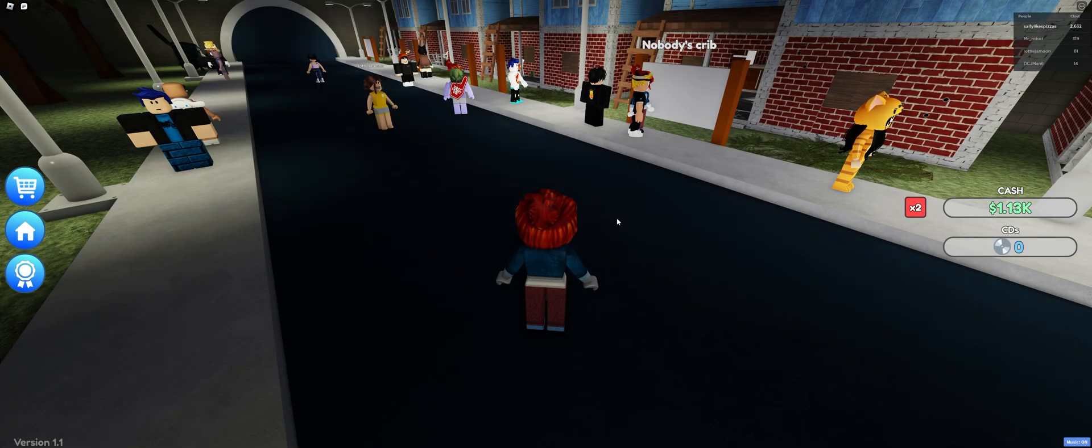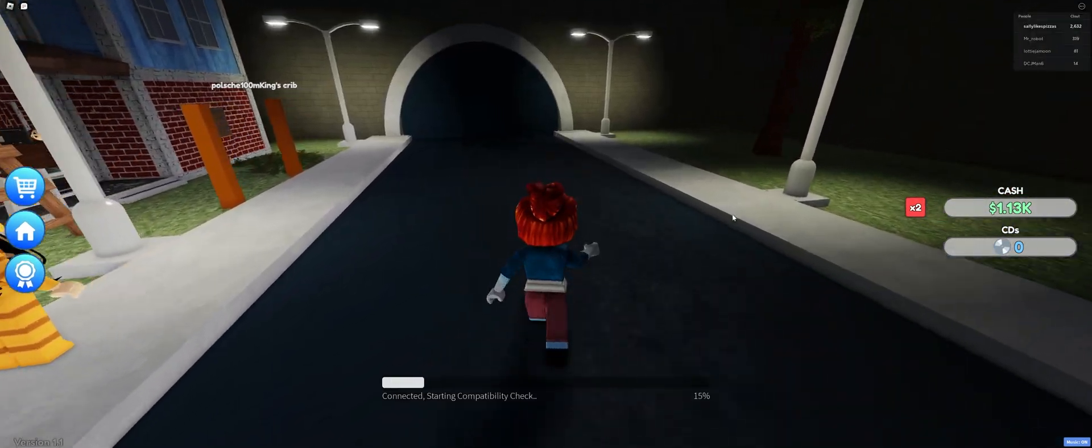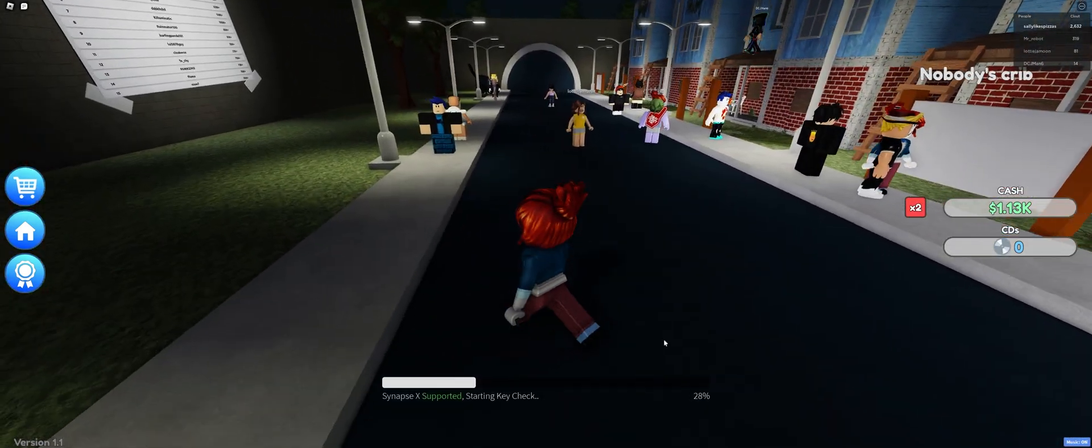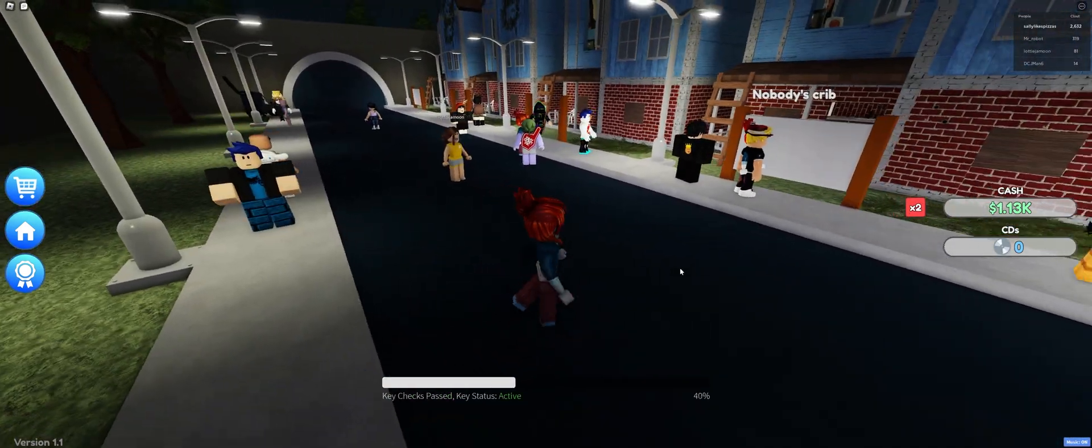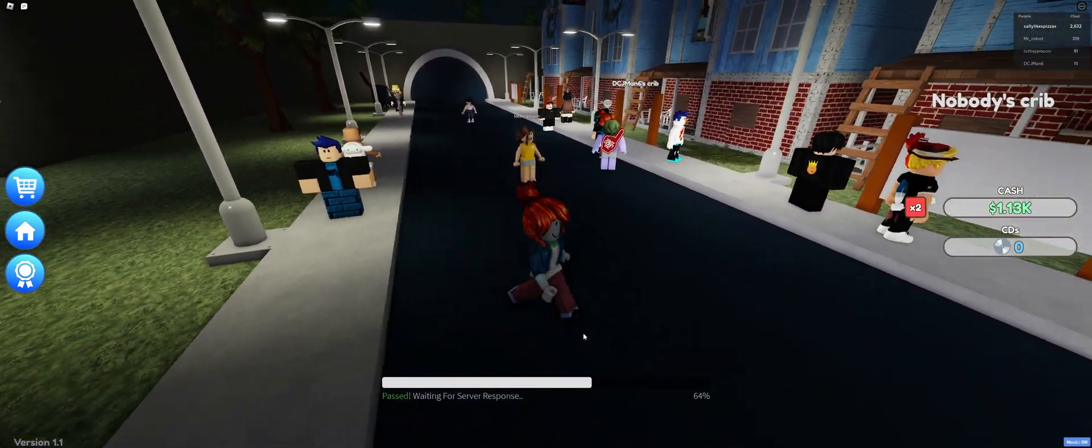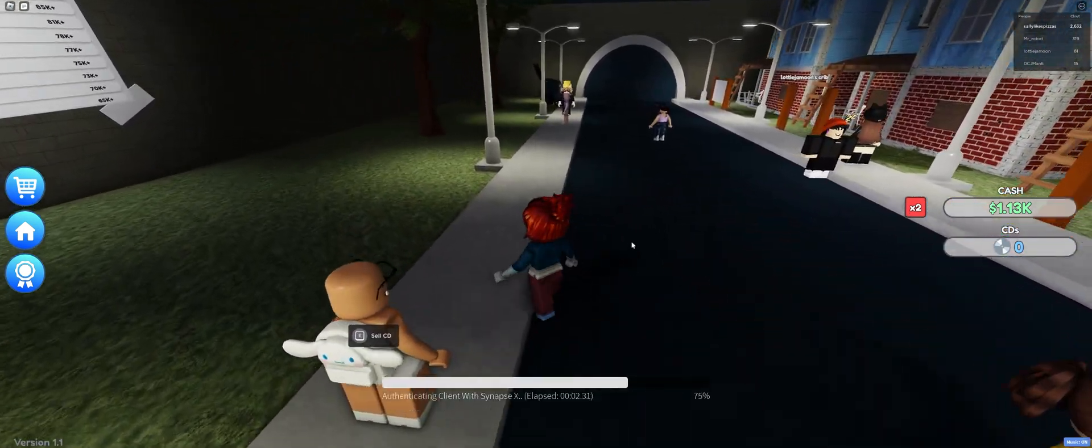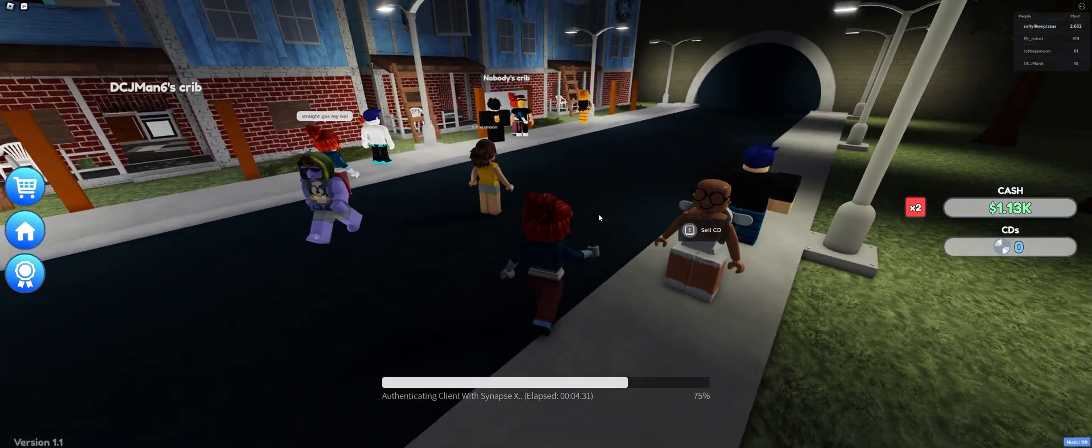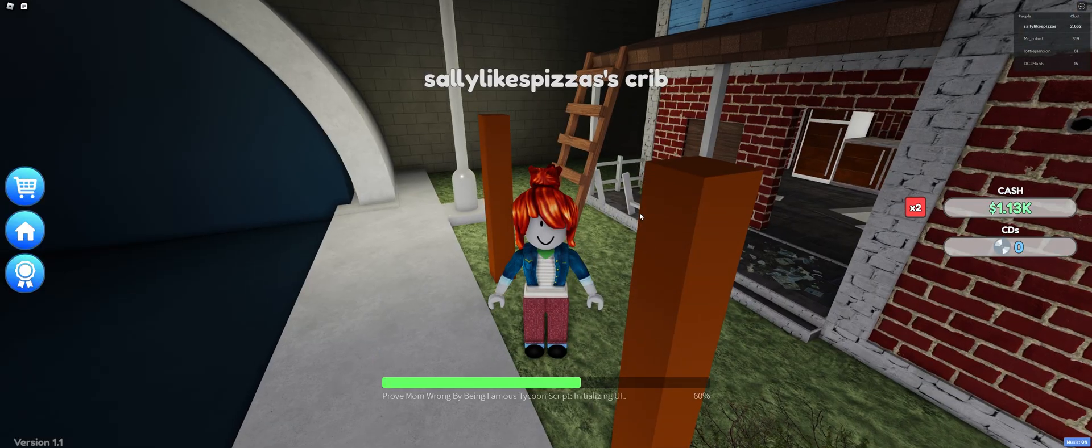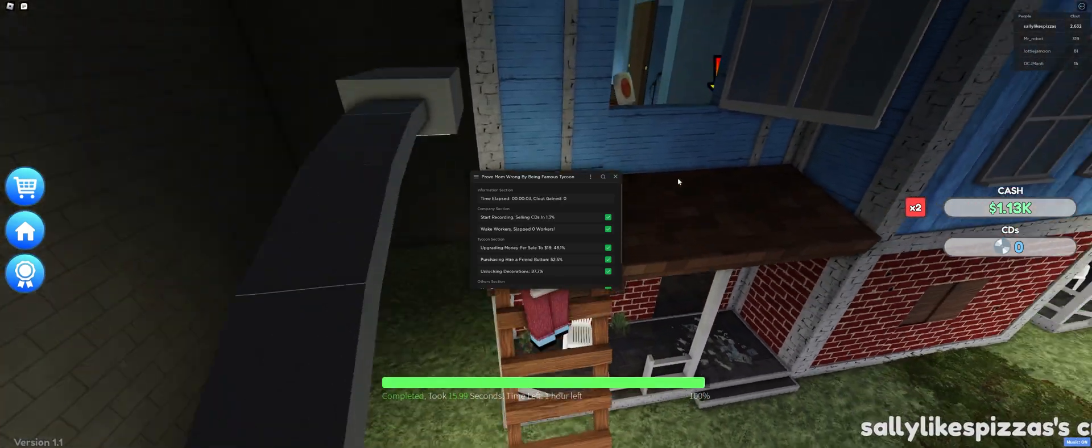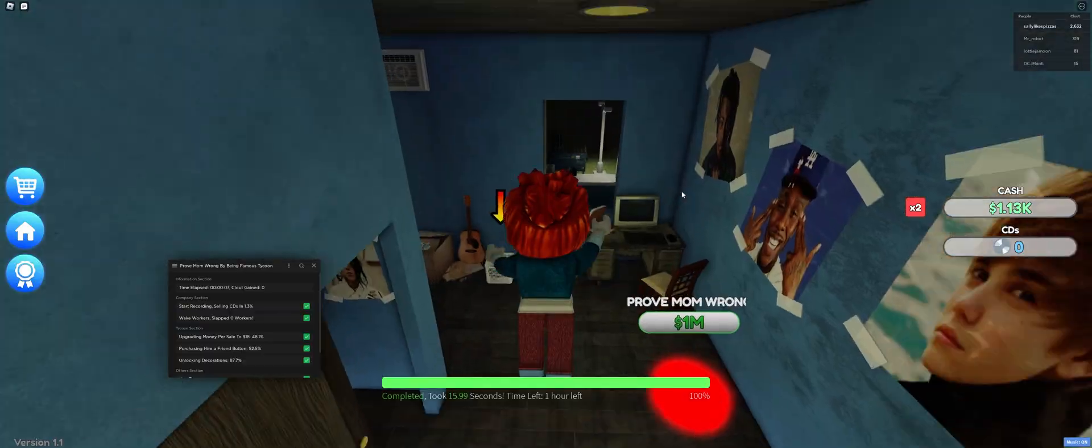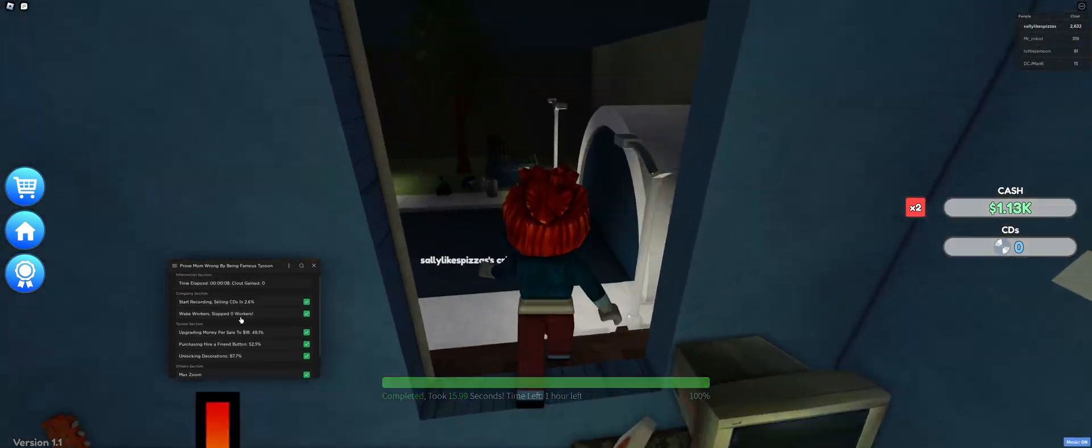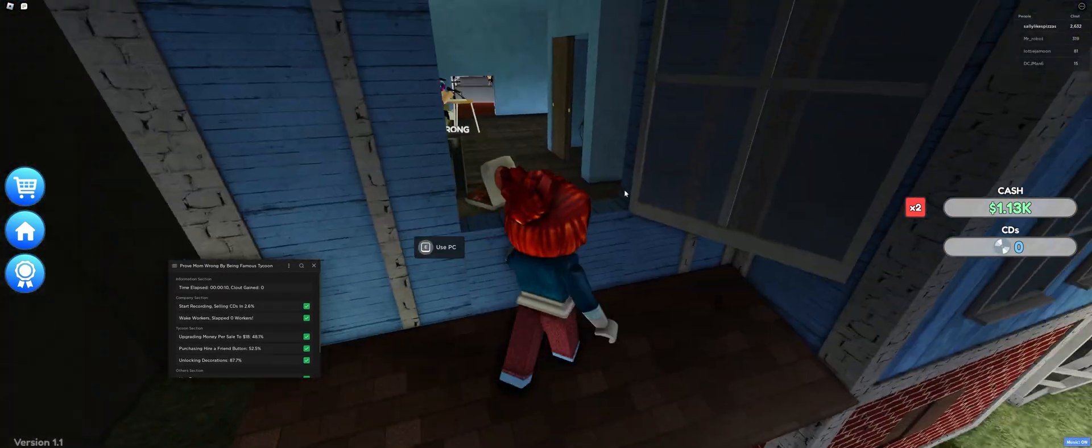The moment you get your key pasted and put it in properly, boom, it'll run some checks that it'll do. Basically it'll check if your executor is compatible, if your key is compatible, and start authenticating you. If those things are valid, so boom, here we go. Now that our script is loaded, you'll see a bunch of these things already enabled.